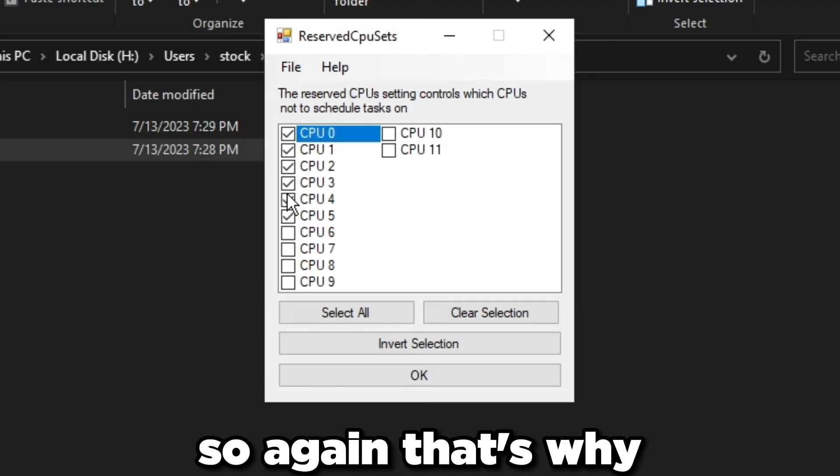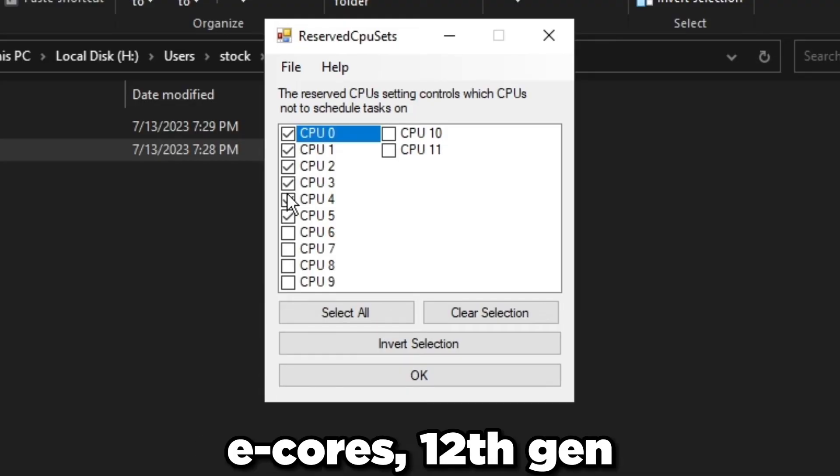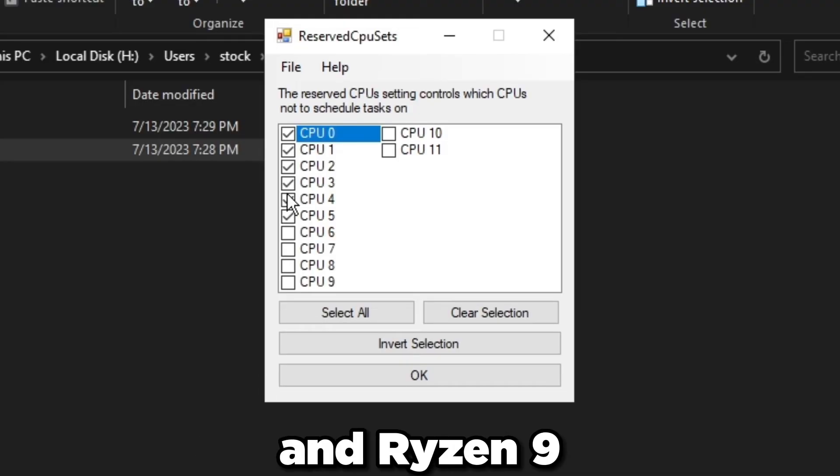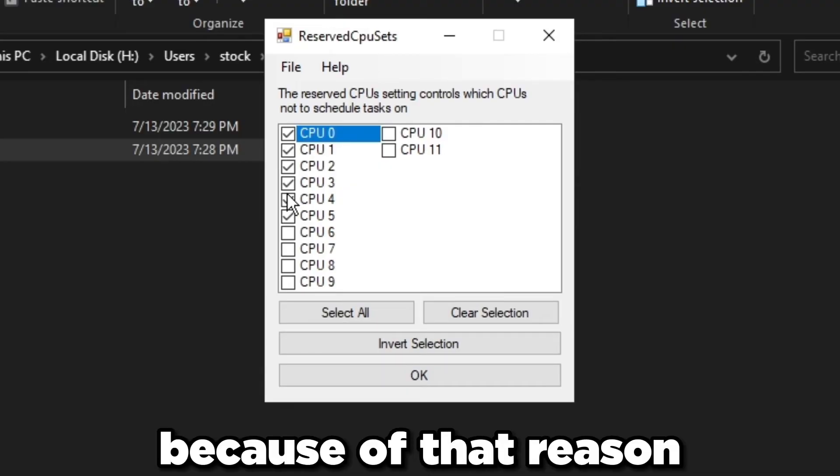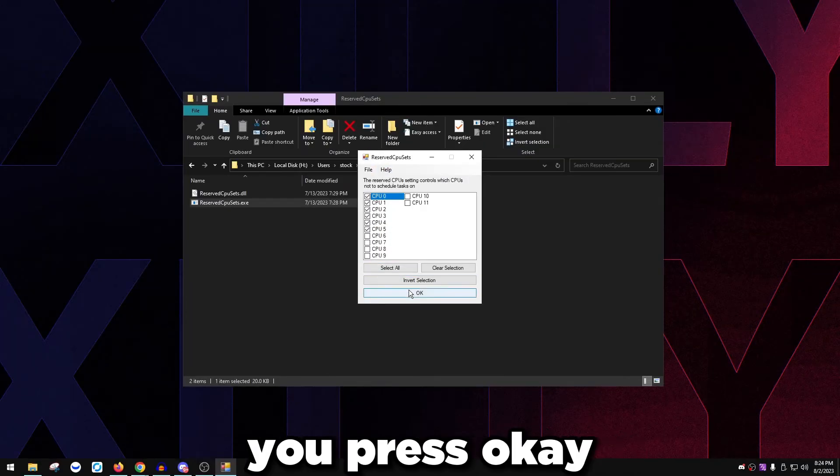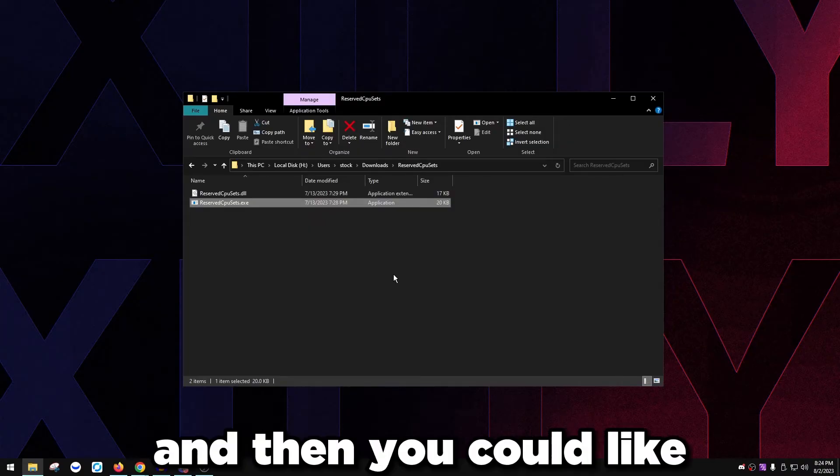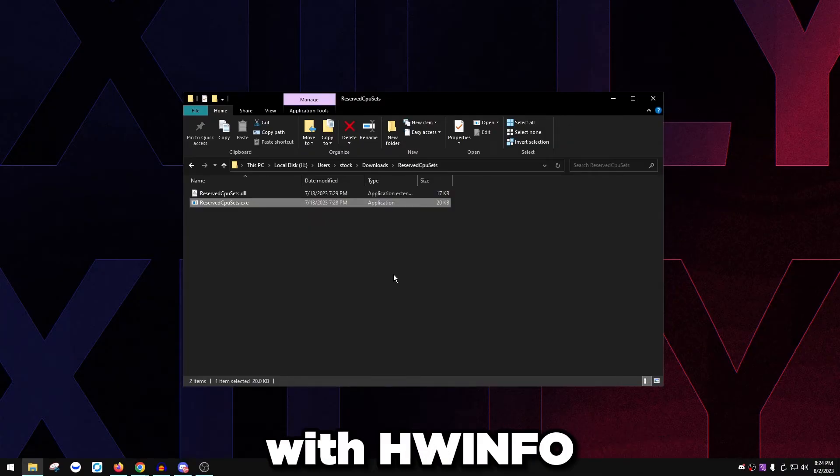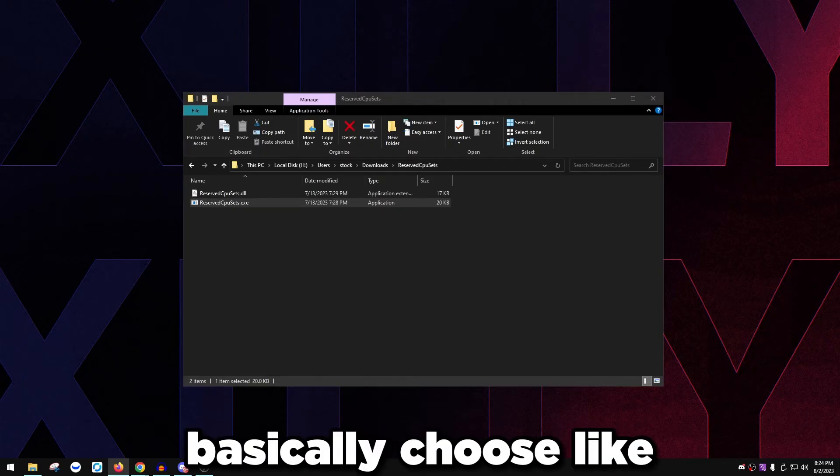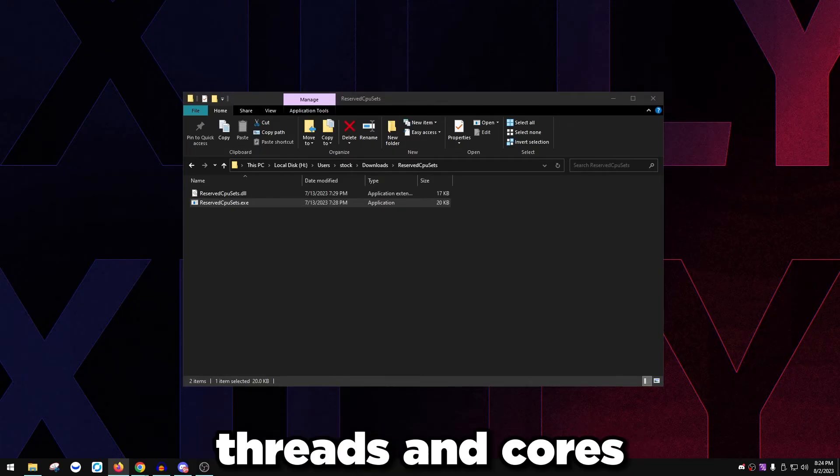Again, that's why I keep mentioning E-cores, 12th gen, 13th gen, and Ryzen 9s. You select these, you press OK, restart, and it's going to apply. Then you could verify this with hardware info.